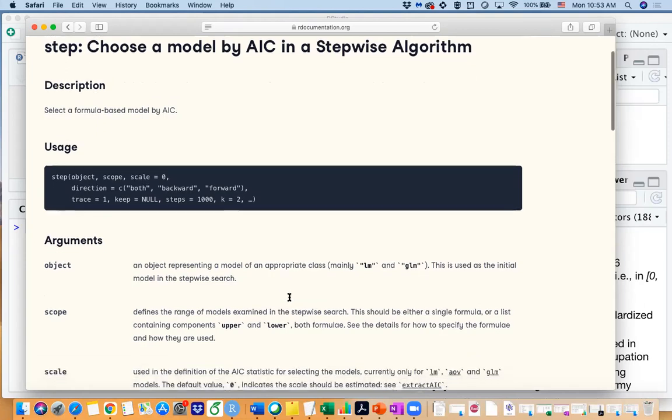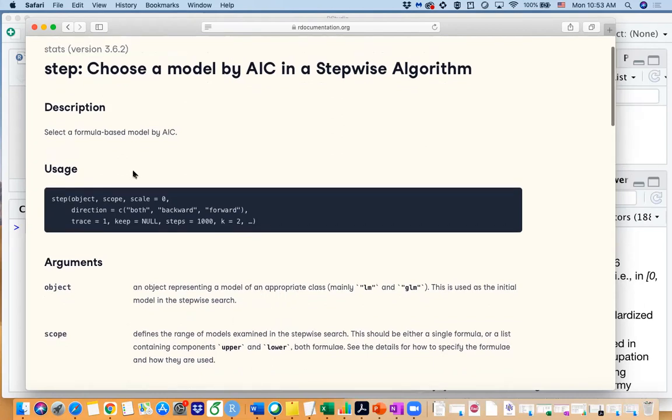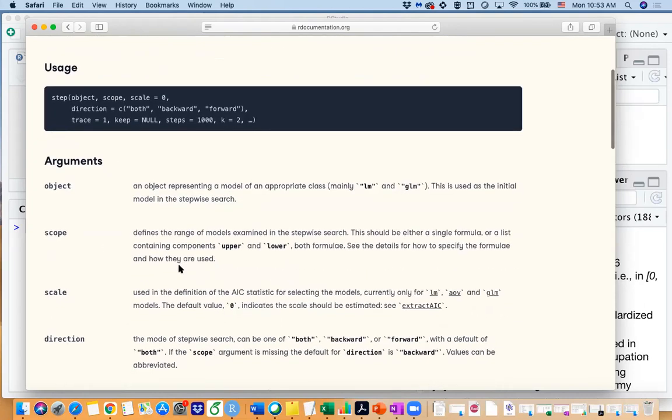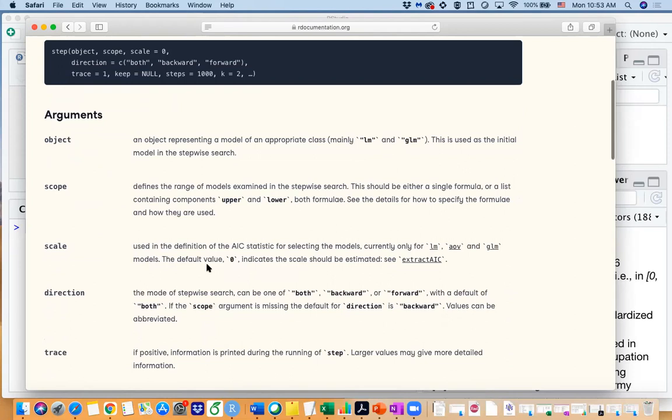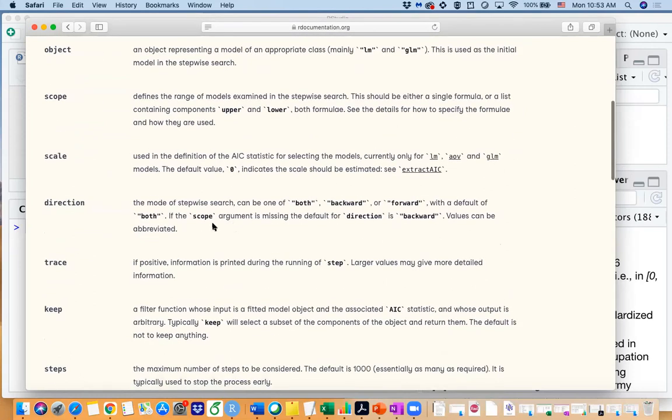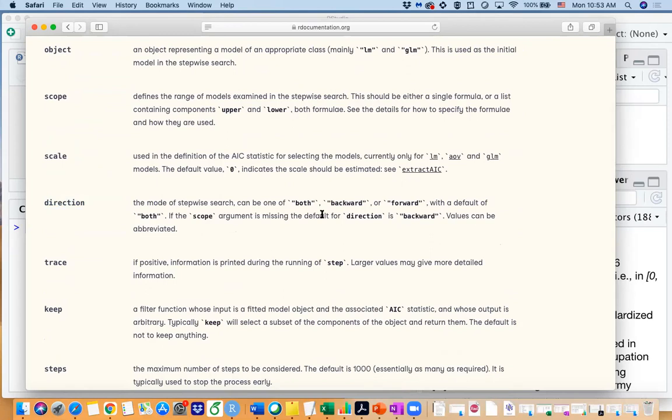We think AIC is kind of a reasonable comparison measurement. And if you look at the step function here you can actually see the direction, so the direction is about how you are going to do the variable selection. Are you doing a backward selection, forward selection, or both direction?